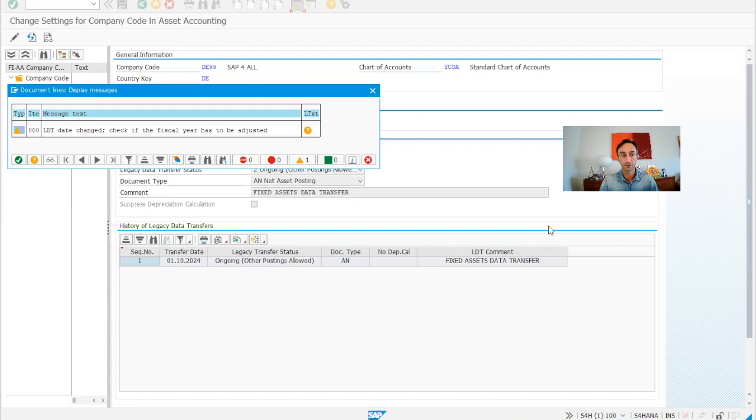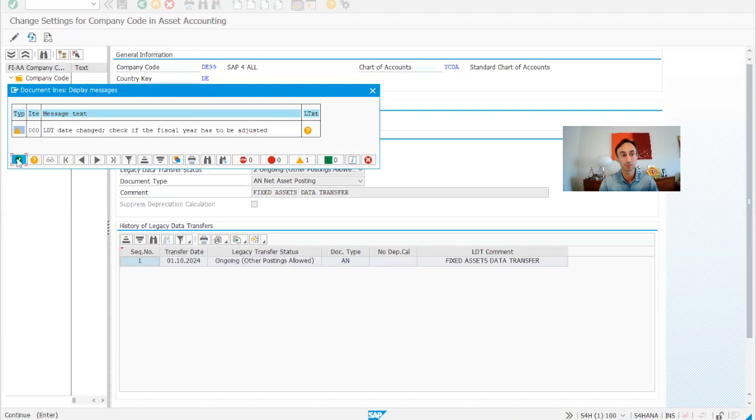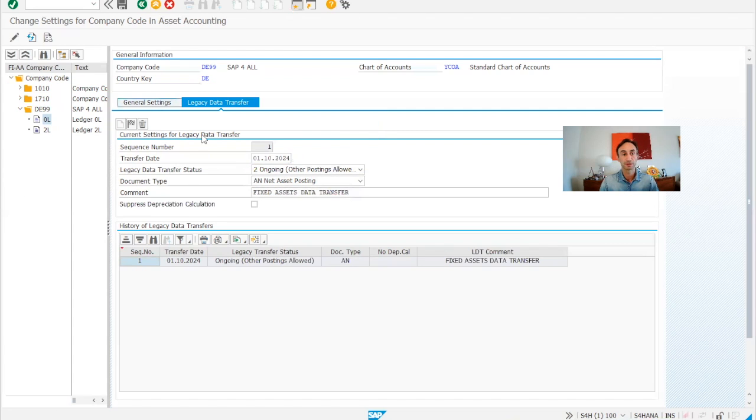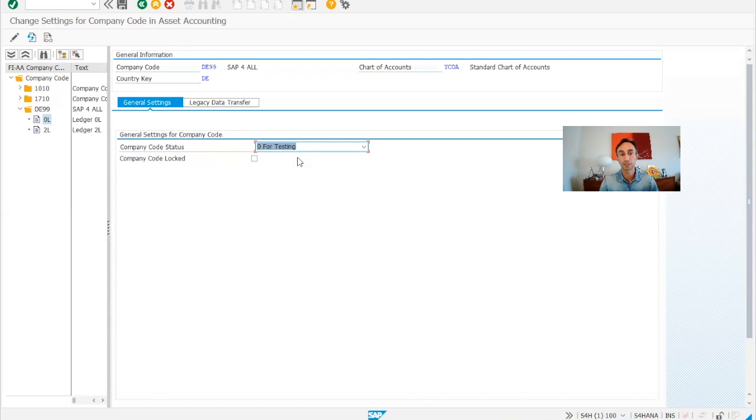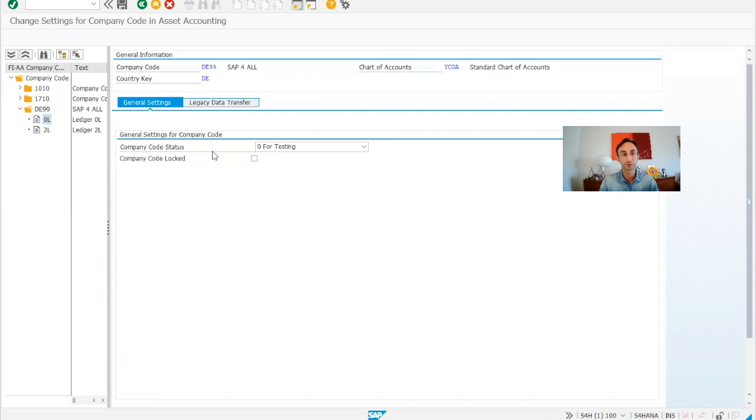So things are there, here the fiscal year is open, there is no need to have a look. Then in the year we keep testing, it's not yet productive, and then we can save.